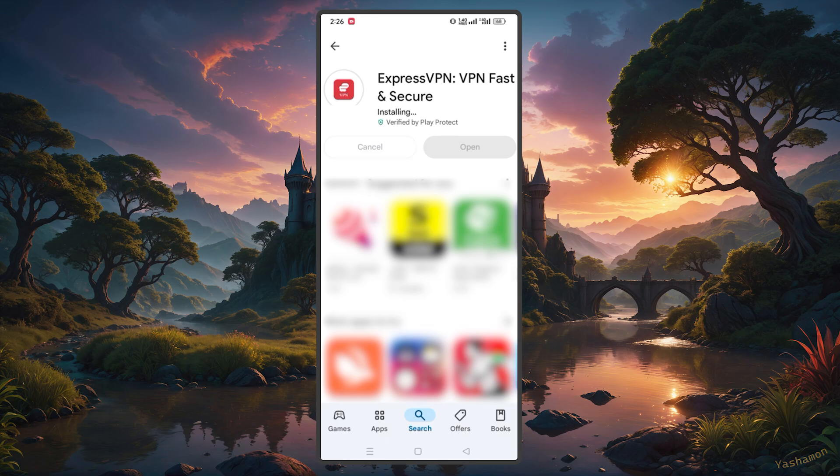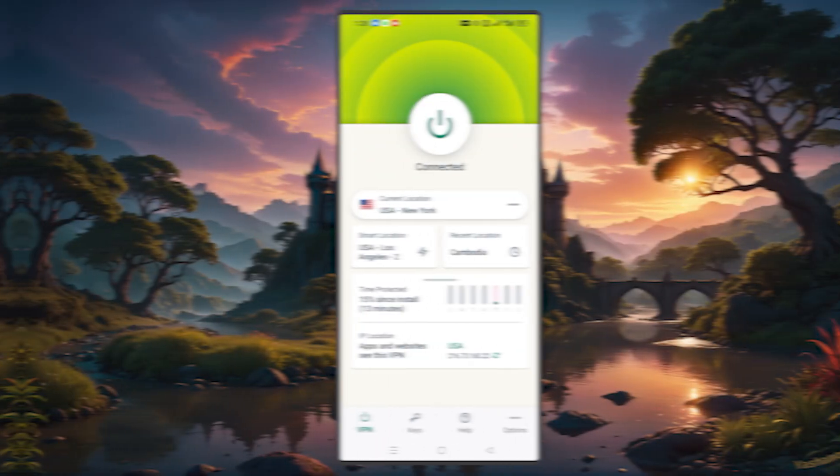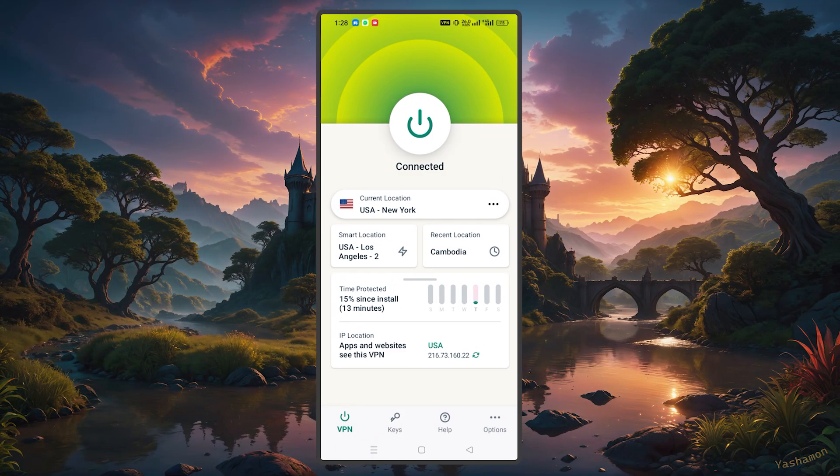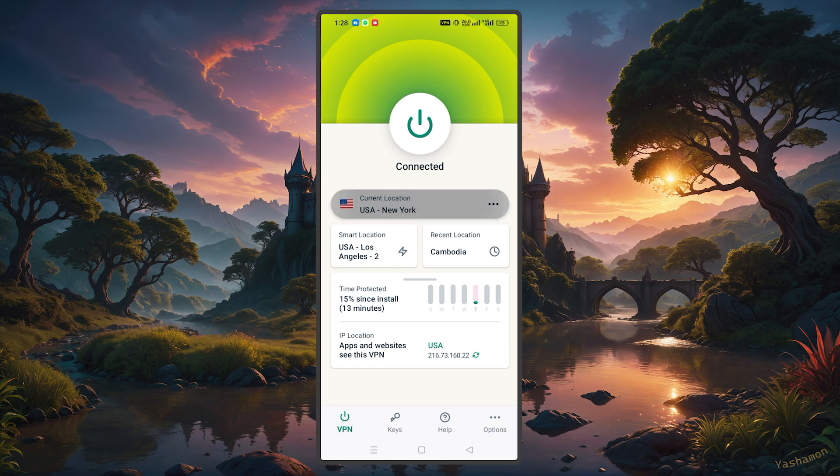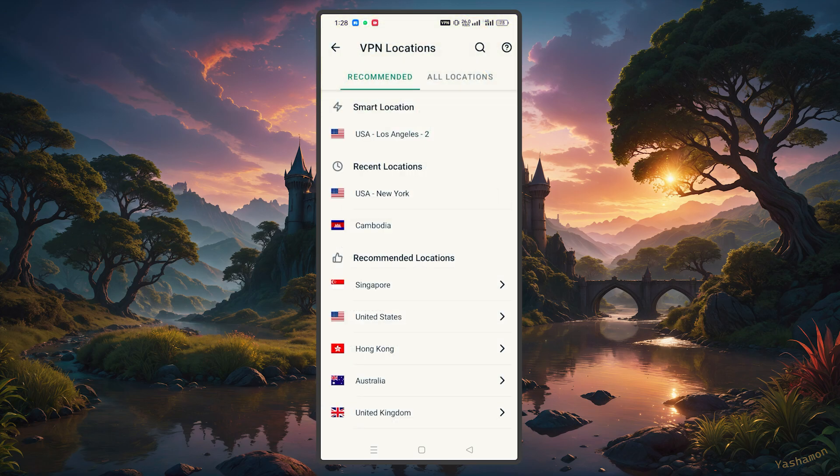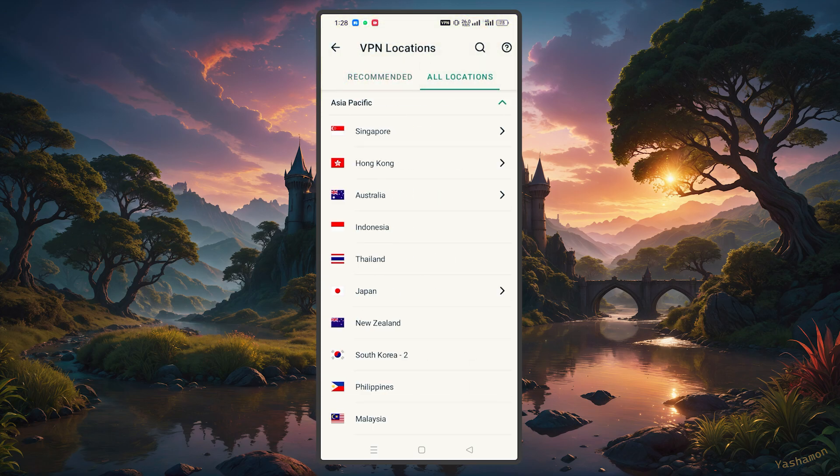Choose a server located in a country where it's accessible on the Play Store. So maybe any European country or an Asian server, for example, a Japanese or a Korean server.